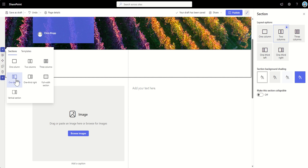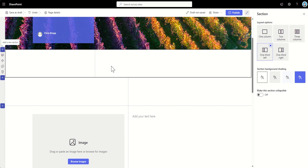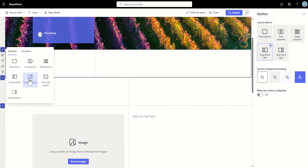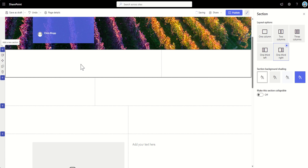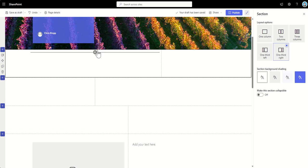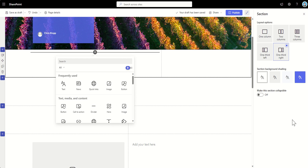One third left just means that the box on the right hand side is bigger than the left and vice versa. One third right would mean that you would have a box bigger on the left hand side than on the right hand side. So essentially, that is the different types of layouts that we can use.